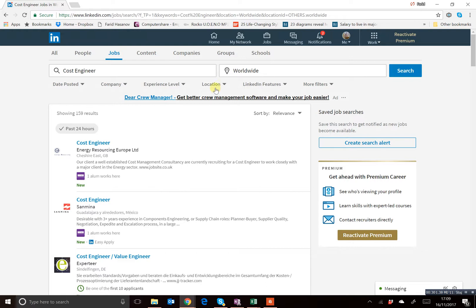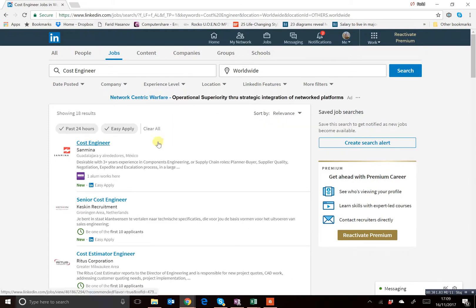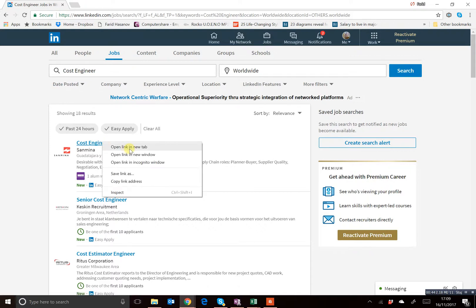And here's what is important: Easy Apply. You need to click that, tick that box over here. And that will enable you to see only those vacancies that are available on the Easy Apply function.